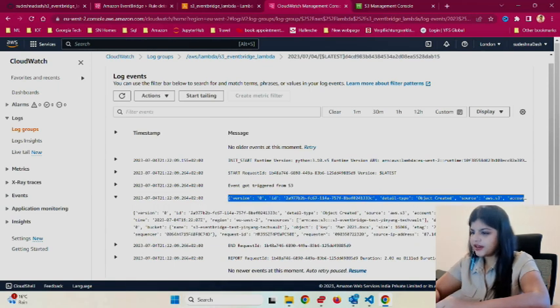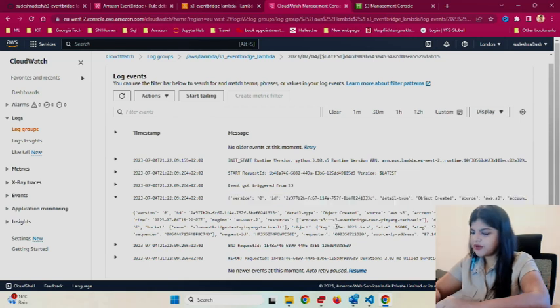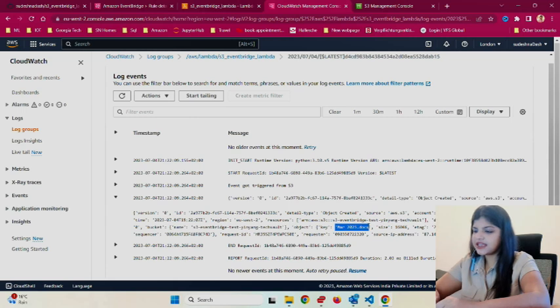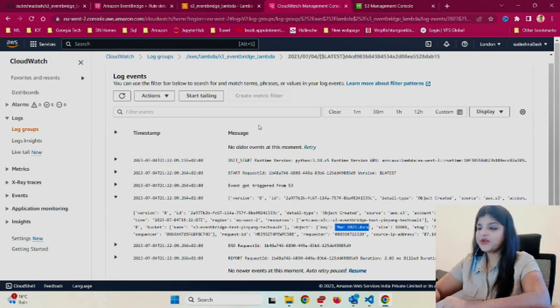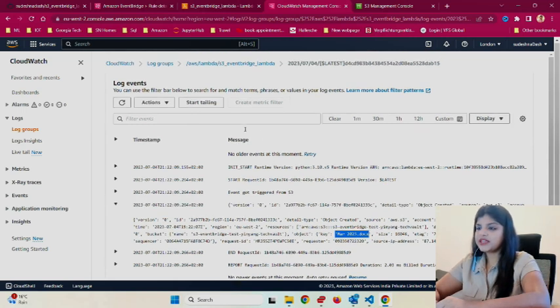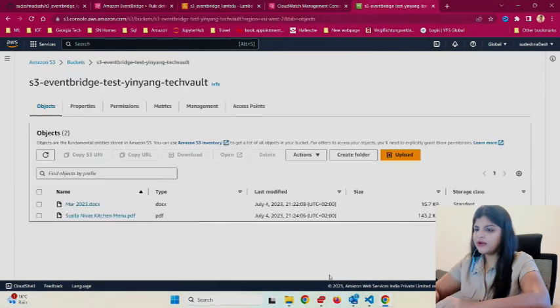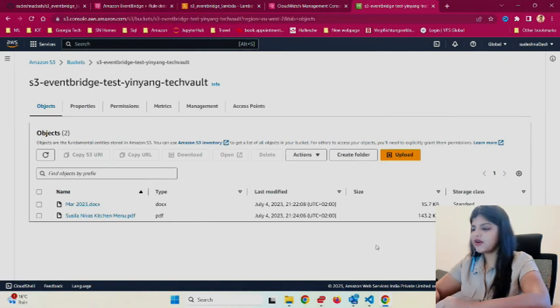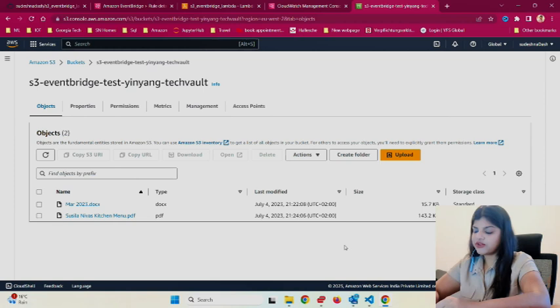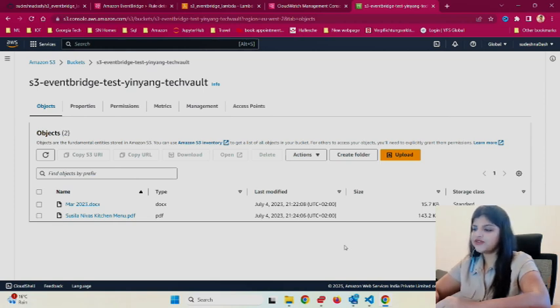I have a new log file created which says event got triggered from s3, and it told me I uploaded march-2023.xlsx. That's what we wanted—we wanted to see EventBridge triggering the Lambda function. Our project was successful. This is how you add a trigger from S3 to EventBridge which will eventually trigger your Lambda function.